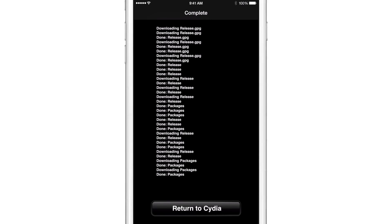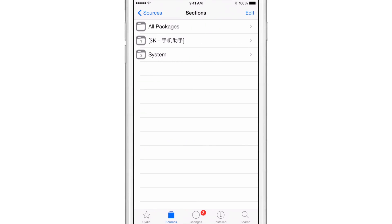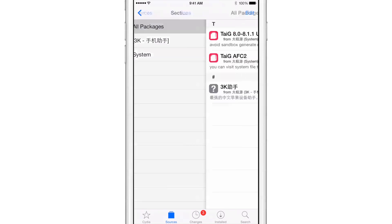So now you just tap return to Cydia. Okay, so now at the bottom of the screen, you should see the apt.taig repo. So you just tap that, and now you'll see all packages. Tap all packages.